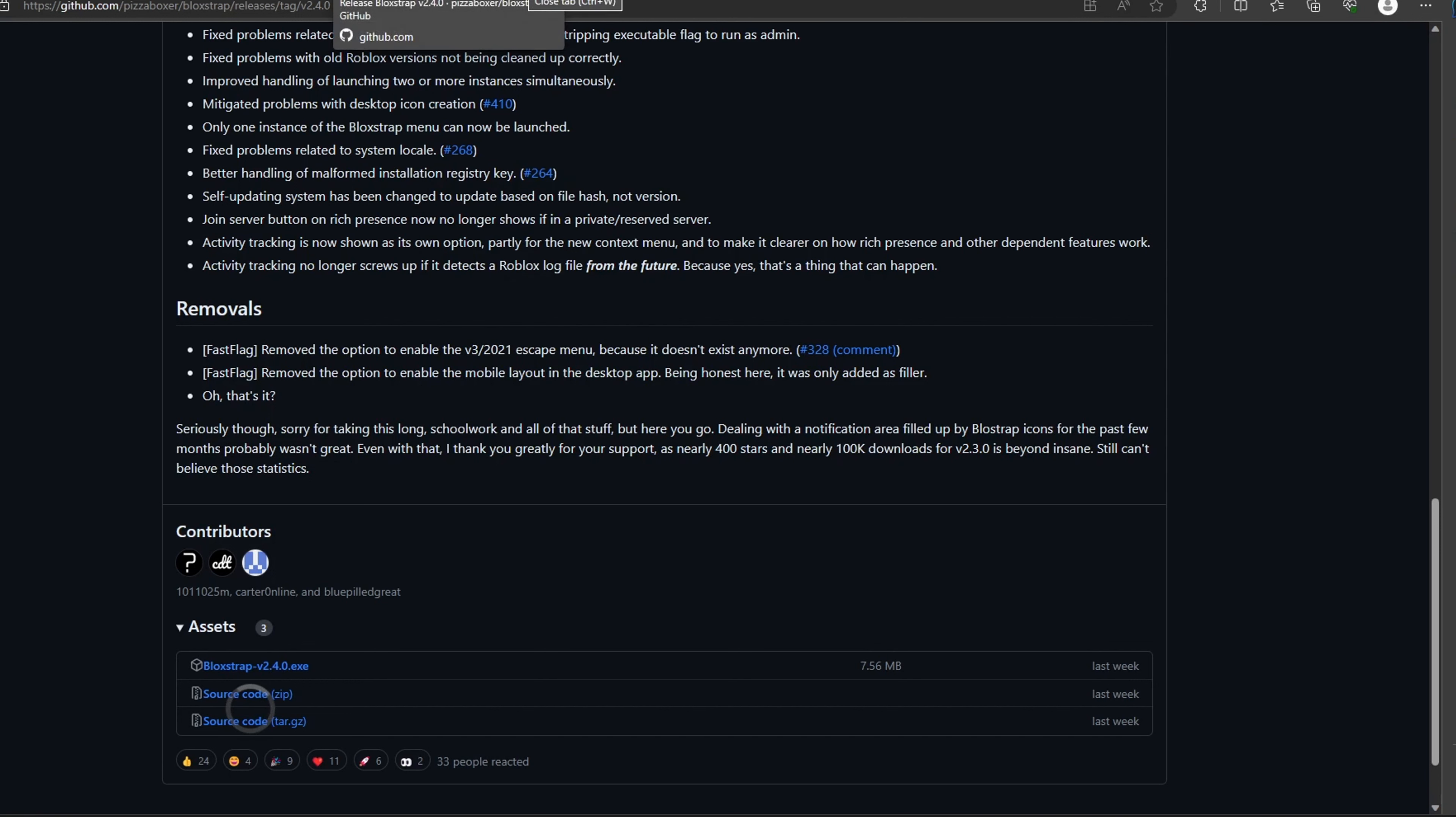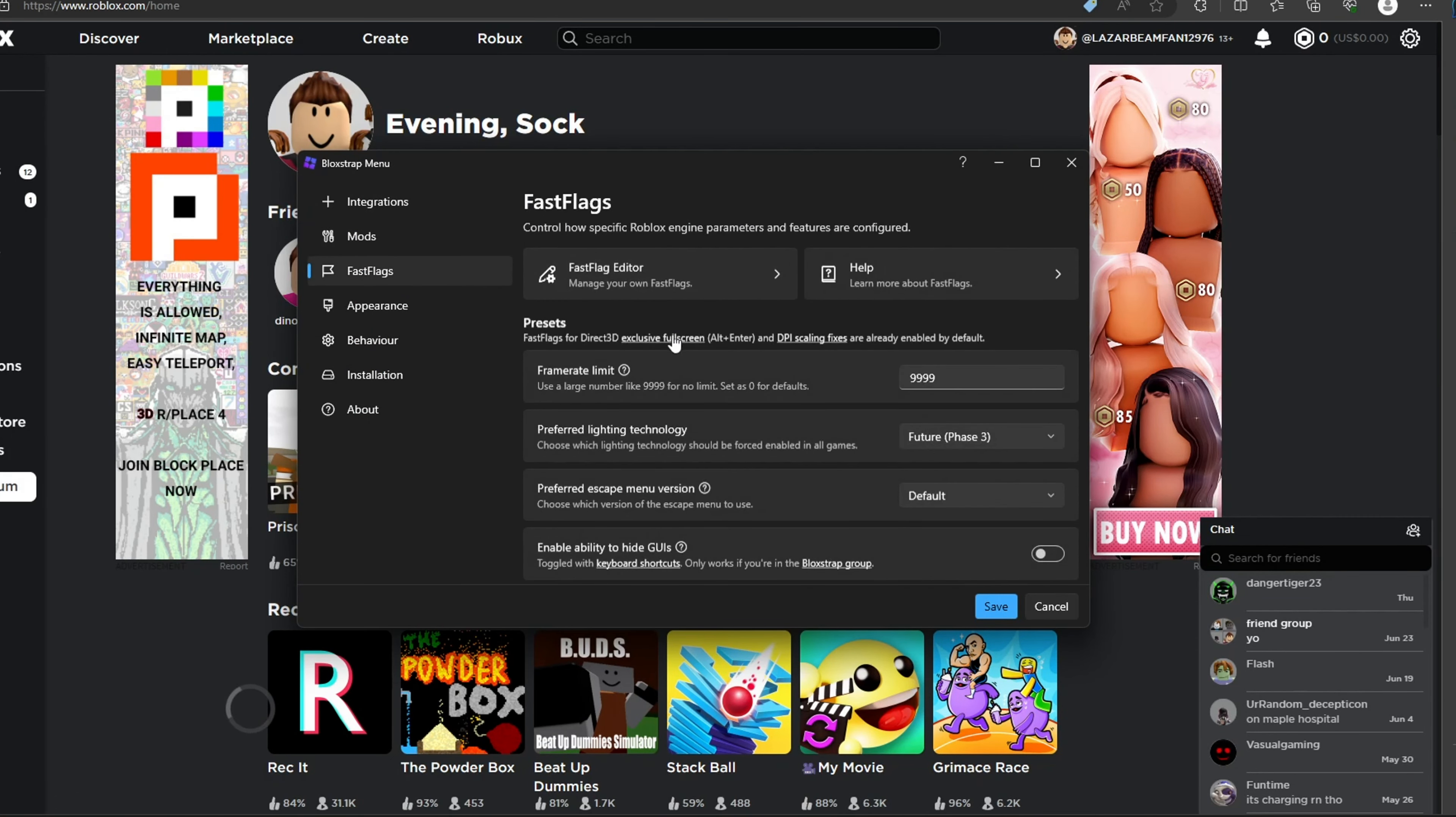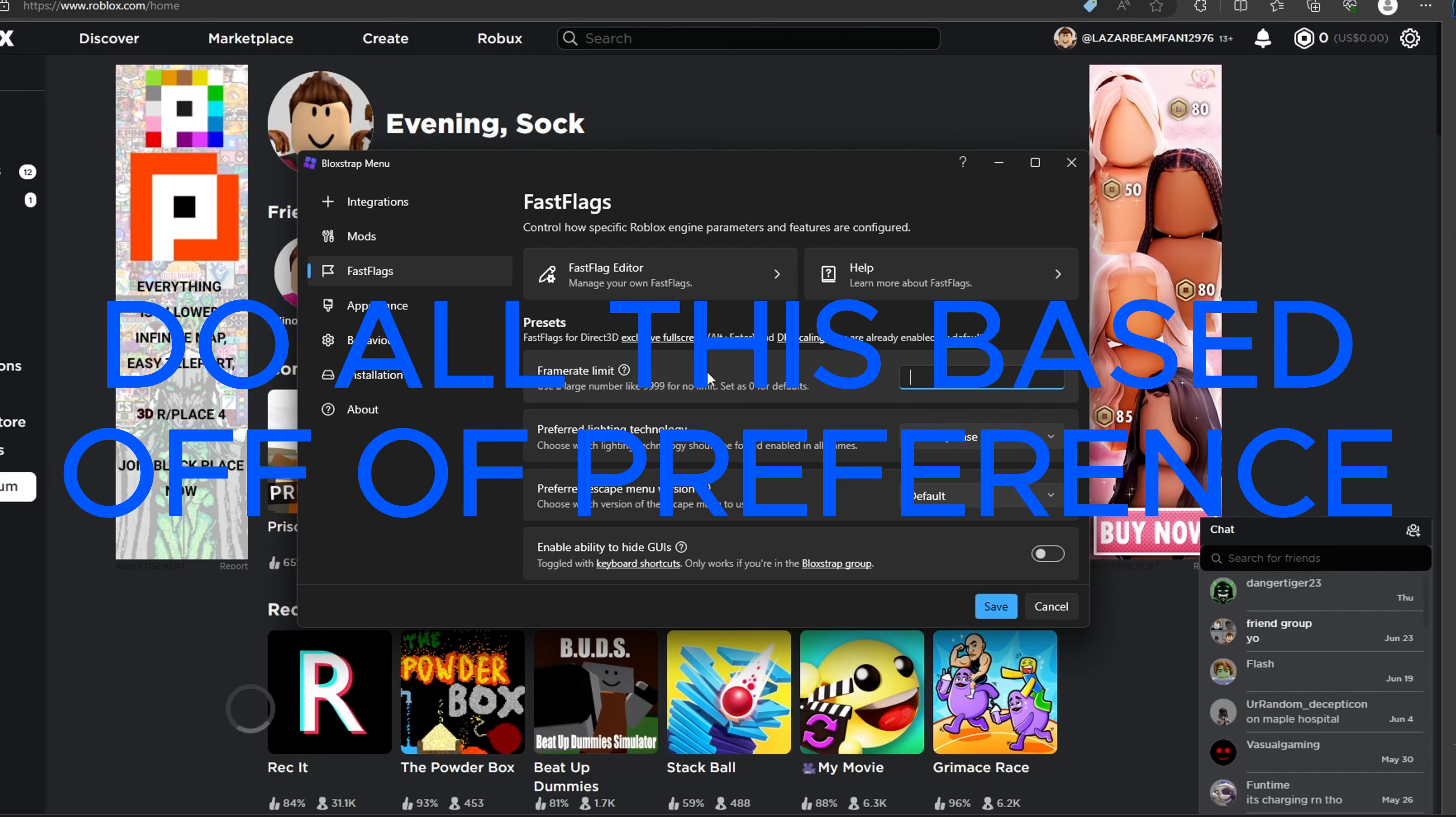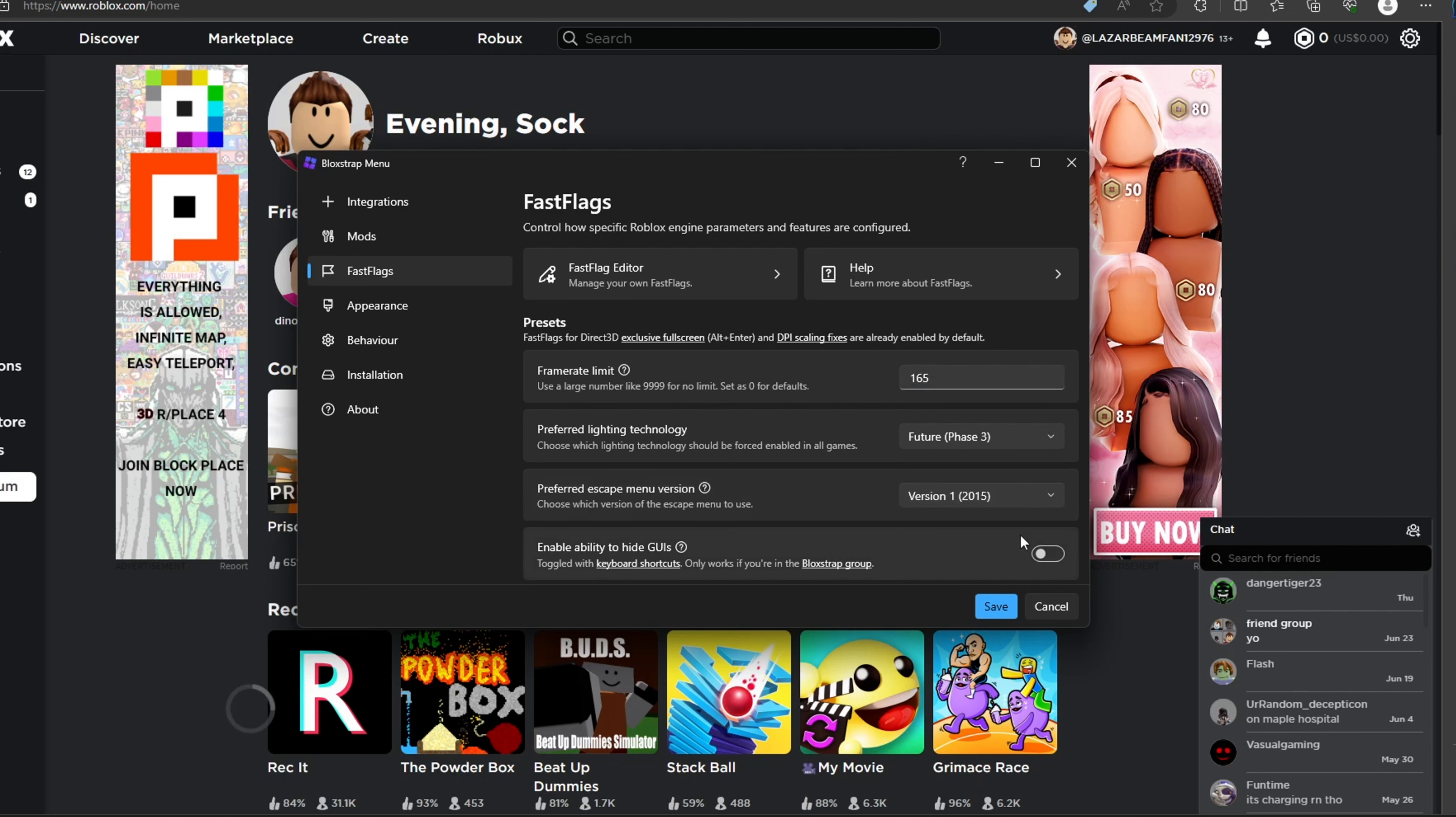Also, if you want slightly enhanced graphics, go to Fast Flags, Frame Rate Limit, set that to whatever you want. For me, I just want that on 165. You can also use old Roblox menus.